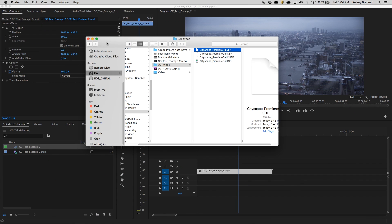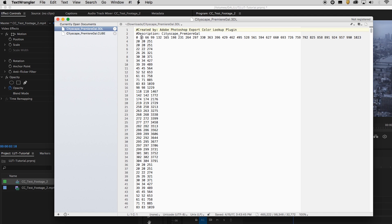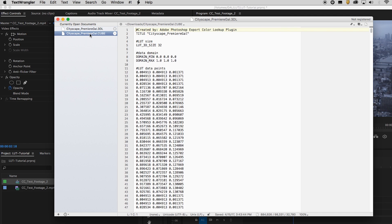Without further ado, let's get started. So as you see here in my Finder window, Unmesh sent me four different types of LUT files. Premiere Pro works with 3DL and .cube. I've opened up these files inside of TextWrangler and as you can see, it's really just a bunch of numbers — 3DL, just a bunch of numbers; the cube is just a bunch of numbers — basic math. This doesn't really mean anything to me, so I have to apply it into Premiere Pro to actually see what it's going to do to the footage.